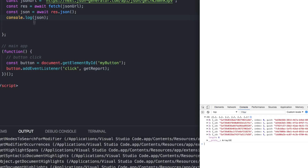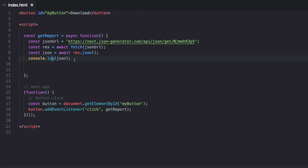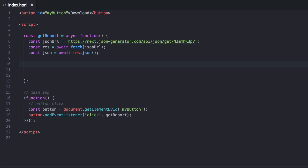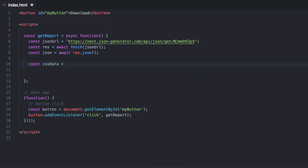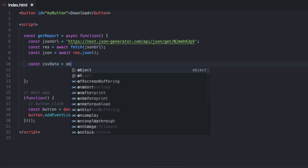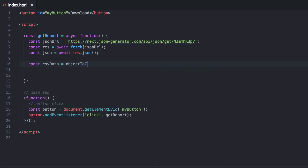So let's form a CSV out of this. I want to make this a nice reusable function. So I want to make a function like const csvData equals objectToCSV, and we're going to pass it the JSON. That's sort of what we're looking for.